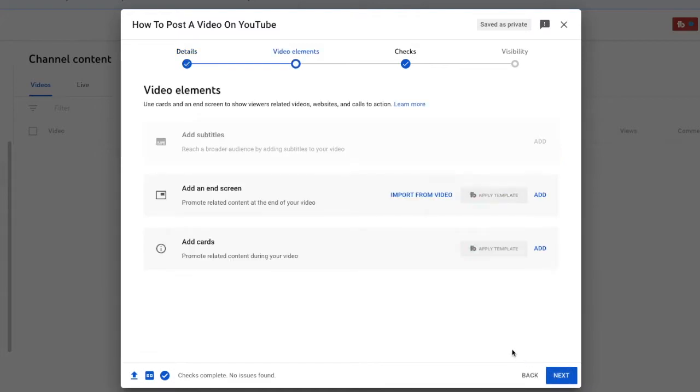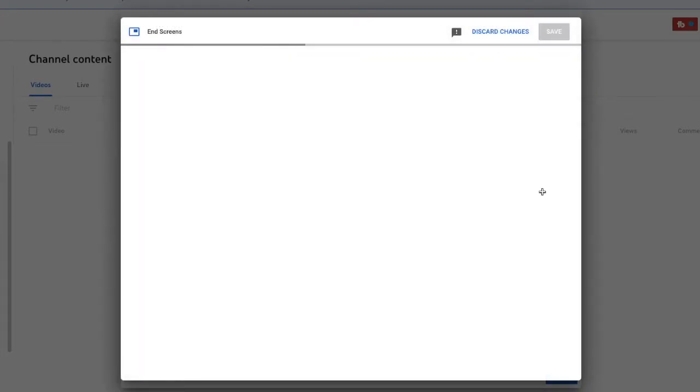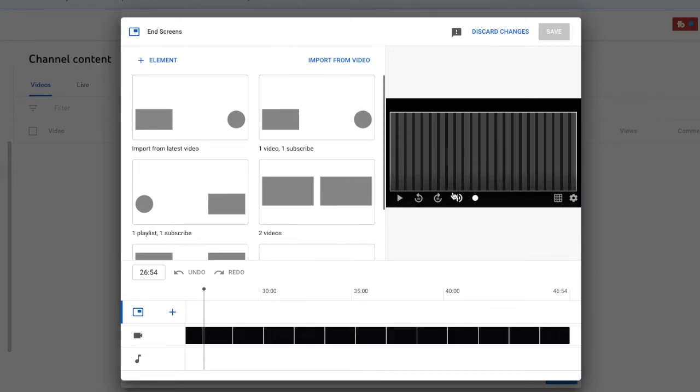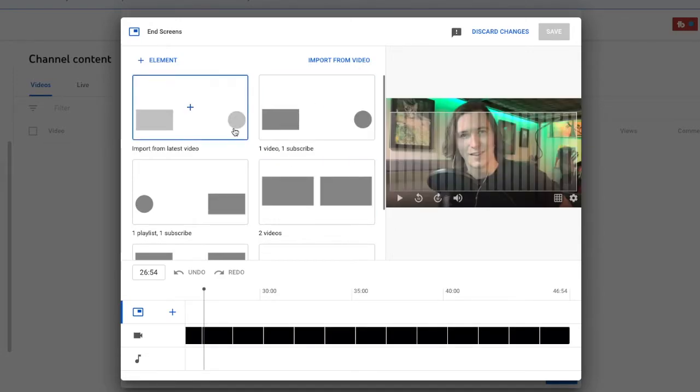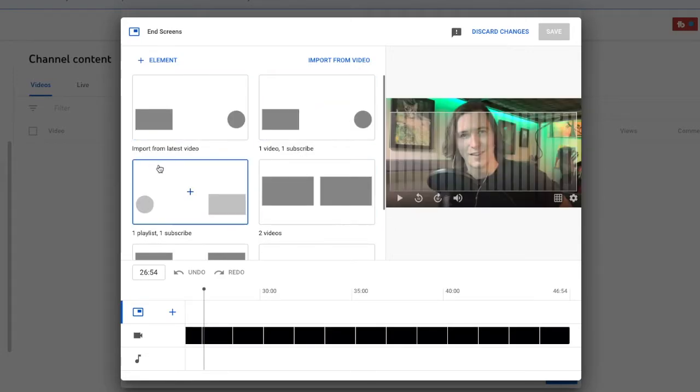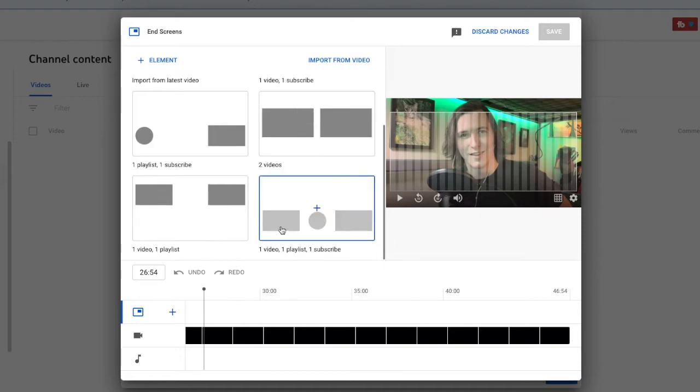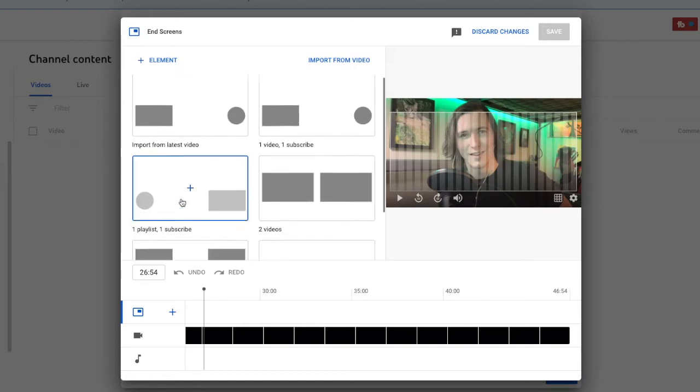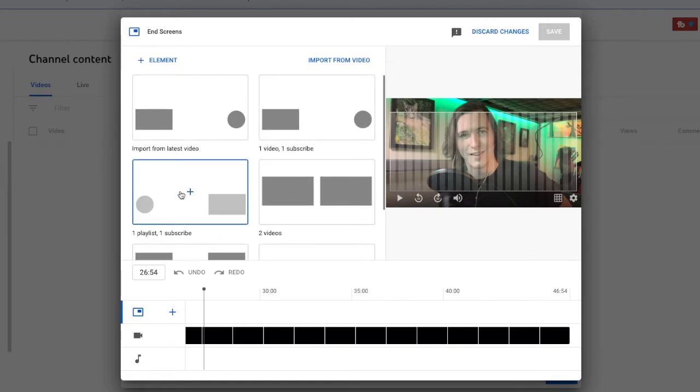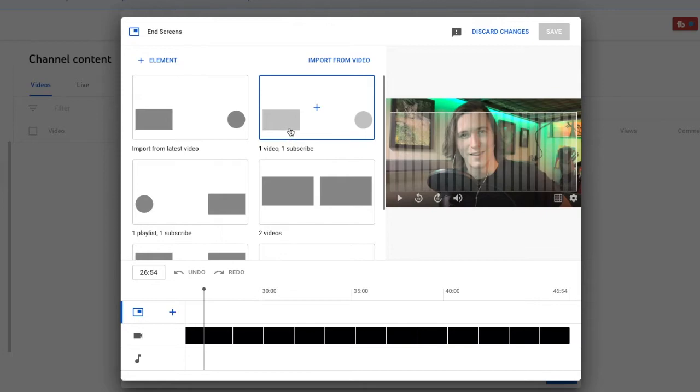You can click next. And then we can add an end screen. So if we click add, this is important. We can choose different things. I typically choose the one video, one subscribe in the top right corner. And we can select that.